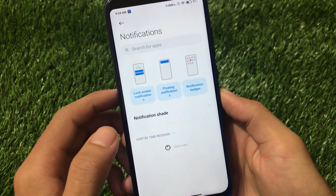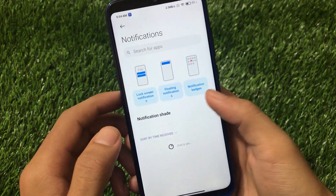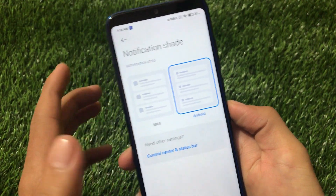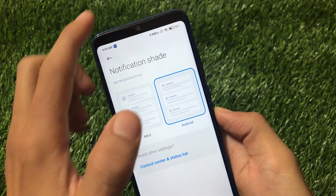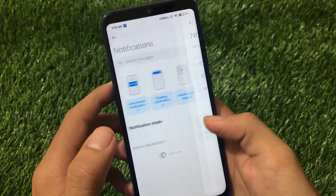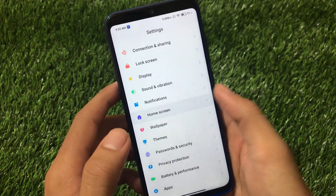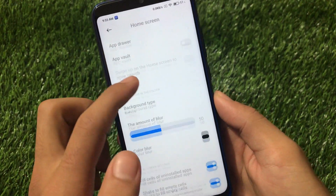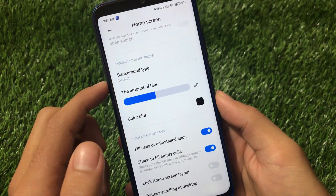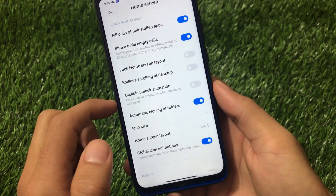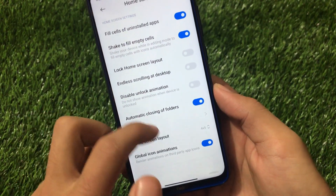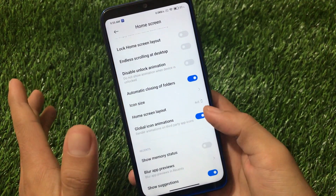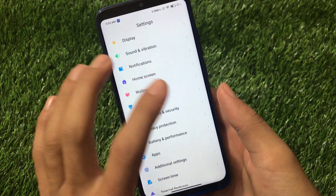If you go for notifications and the notification shade, you also have the option to customize your MIUI or Android-style notifications. So if you prefer Android-style notifications to reply directly from the notification, this option is very helpful. For the home screen, you have the option to choose with Abdor, and also the option to choose the background in folders, automatic closing of folders, lock home screen layout, and global icon animation.